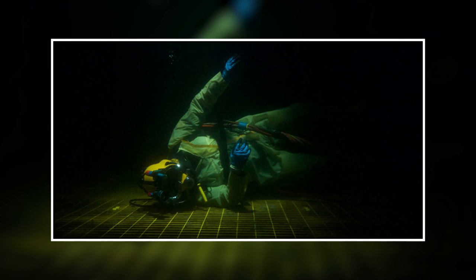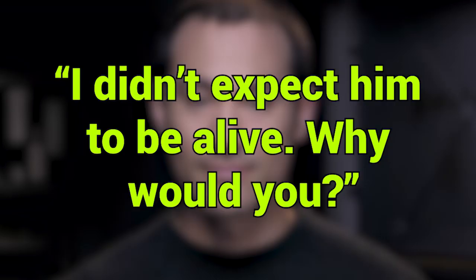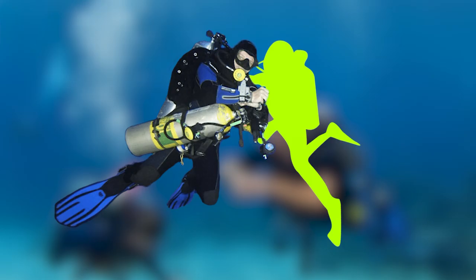Lemons' lifeless body reposed atop the oil rigging structure. Yuasa frankly said, I didn't expect him to be alive. Why would you? But Yuasa still shared his breathing tube with Lemons as he carried the weight of the diver's body back to the bell.